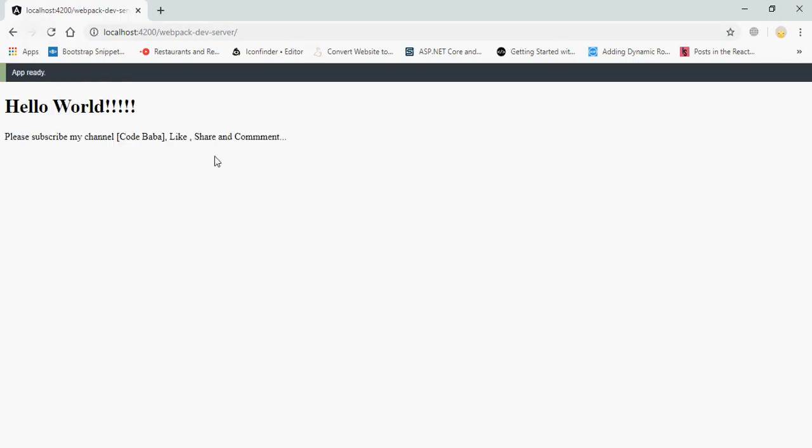Now run the command ng serve again to run your Angular project. Wait for it to compile. We can save here and type Hello World.